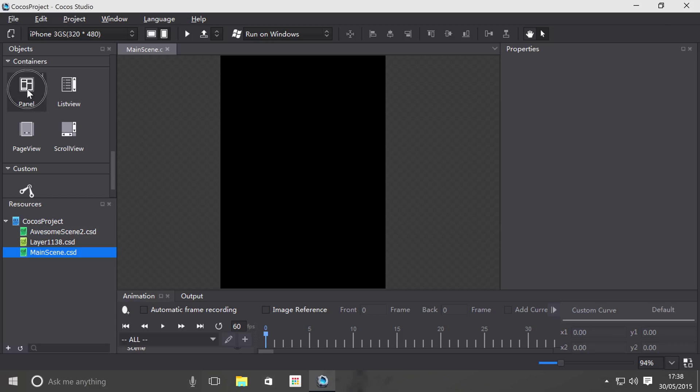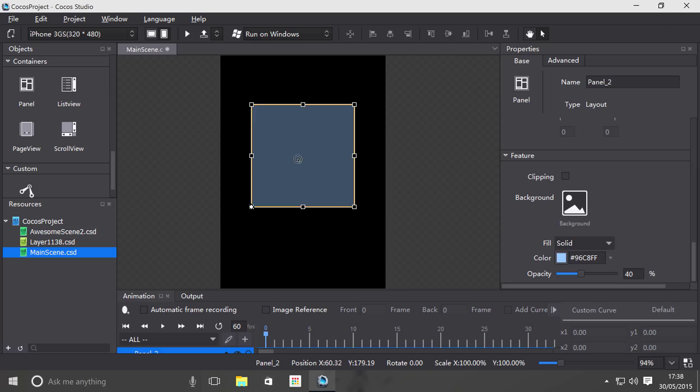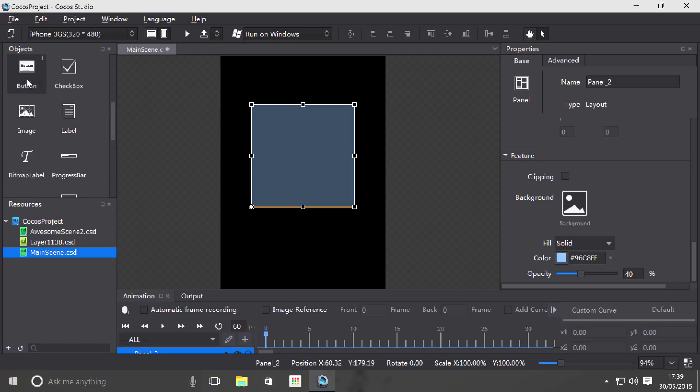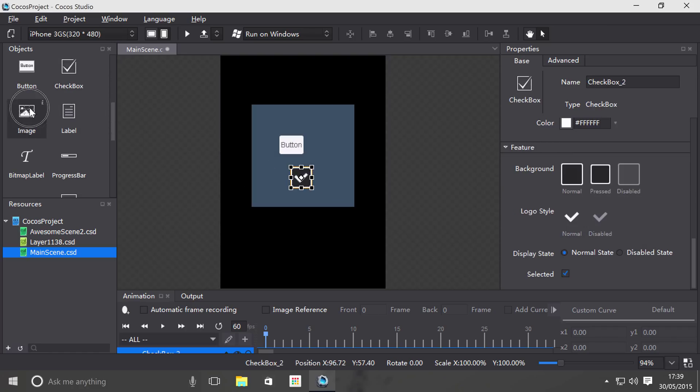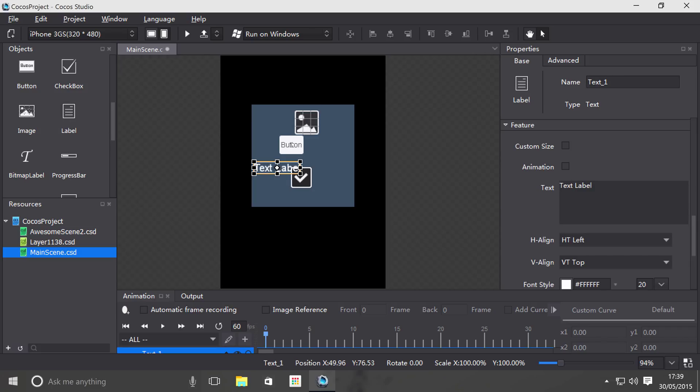So if we drag on a panel object, like so, what we can do is drag objects onto this panel object. So if I were to just drag on a button, drag on a checkbox, drag on another button, label.